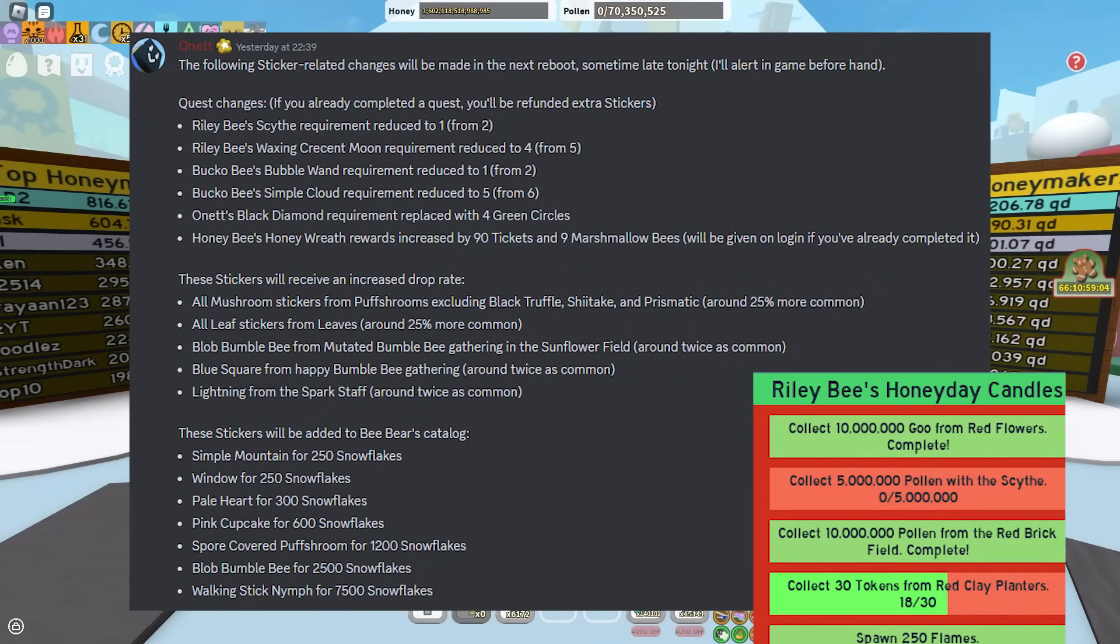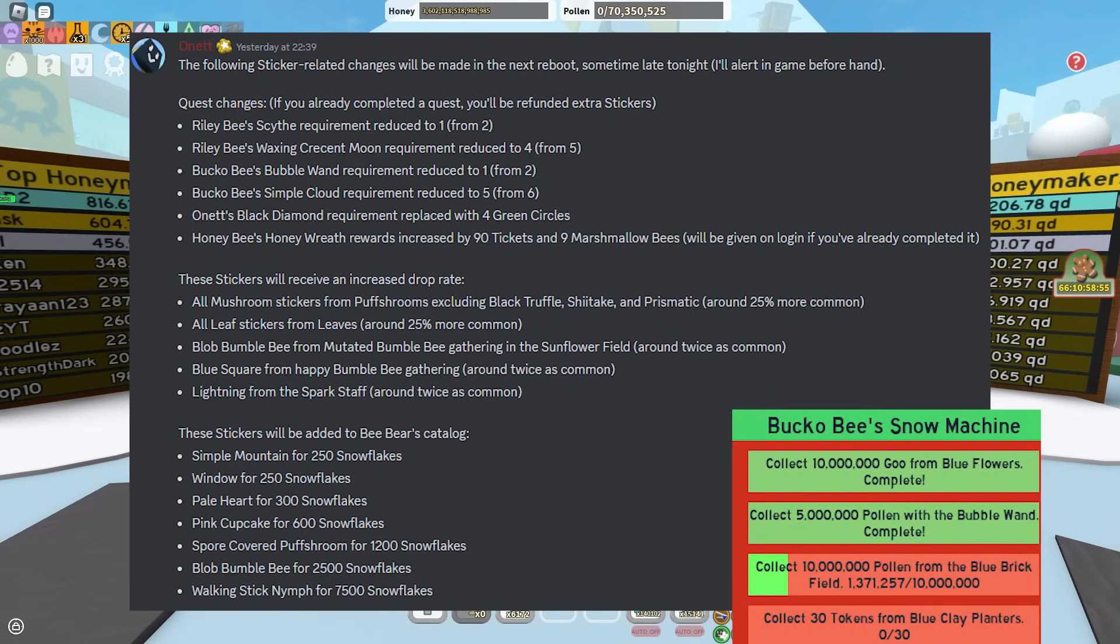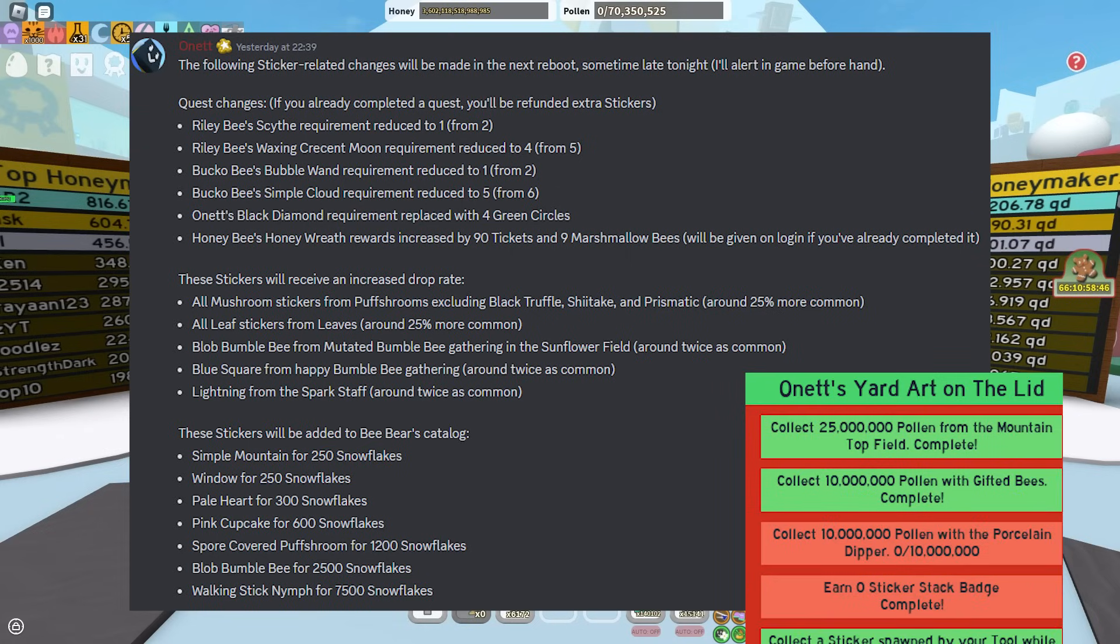For example, Riley Bee's Scythe requirement reduced to 1 from 2, Riley Bee's Waxing Crescent Moon requirement reduced to 4 from 5, Bucko Bee's Bubble Wand requirement reduced to 1 from 2, Bucko Bee's Simple Cloud requirement reduced to 5 from 6.